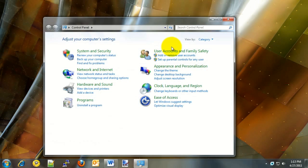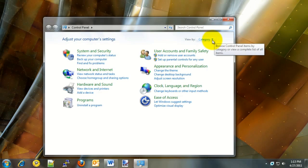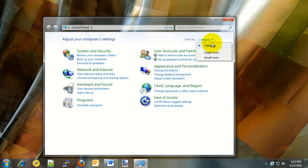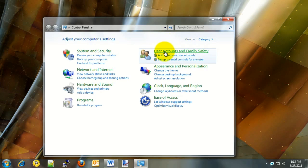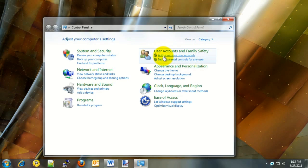Once this screen opens up, first check on the top right under View By, make sure it says category. If not, click on that option and choose category from the drop-down. Once that's set, underneath User Accounts and Family Safety, there is a section that says Add or Remove User Accounts. Click on that.